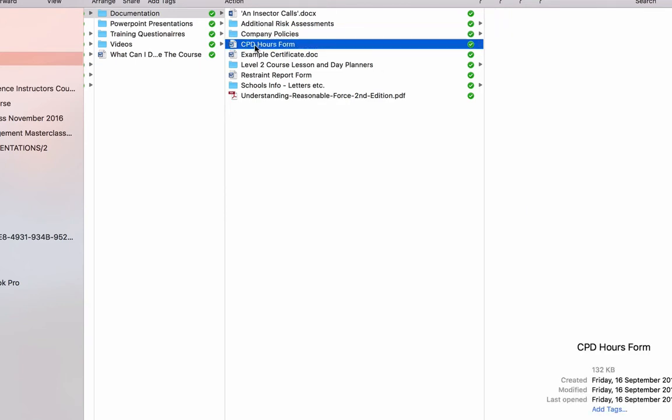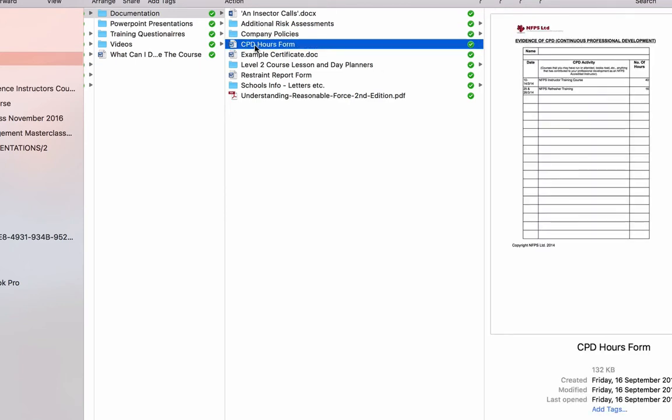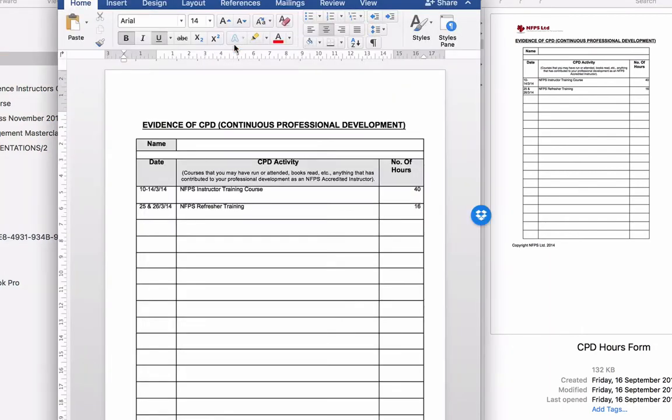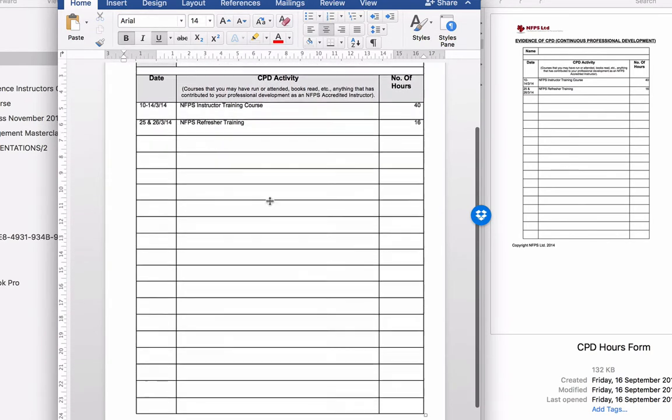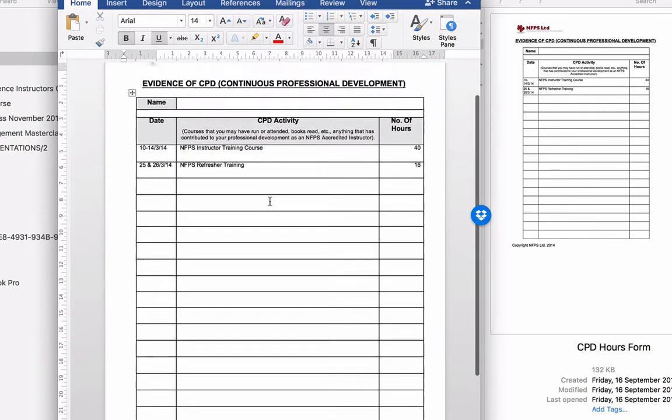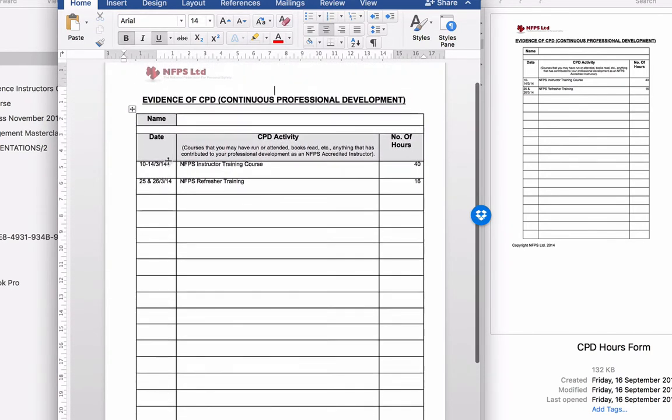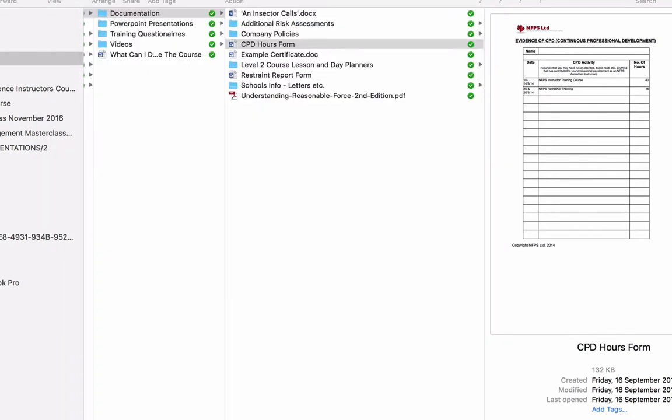Also here is a CPD hours form. Some people will ask you for evidence of continual professional development. So there is an example of a CPD professional development form. It's very simple. The date you did something, the CPD activity, the number of hours. If you need any more help with that, then get back to me. I'll explain it to you.